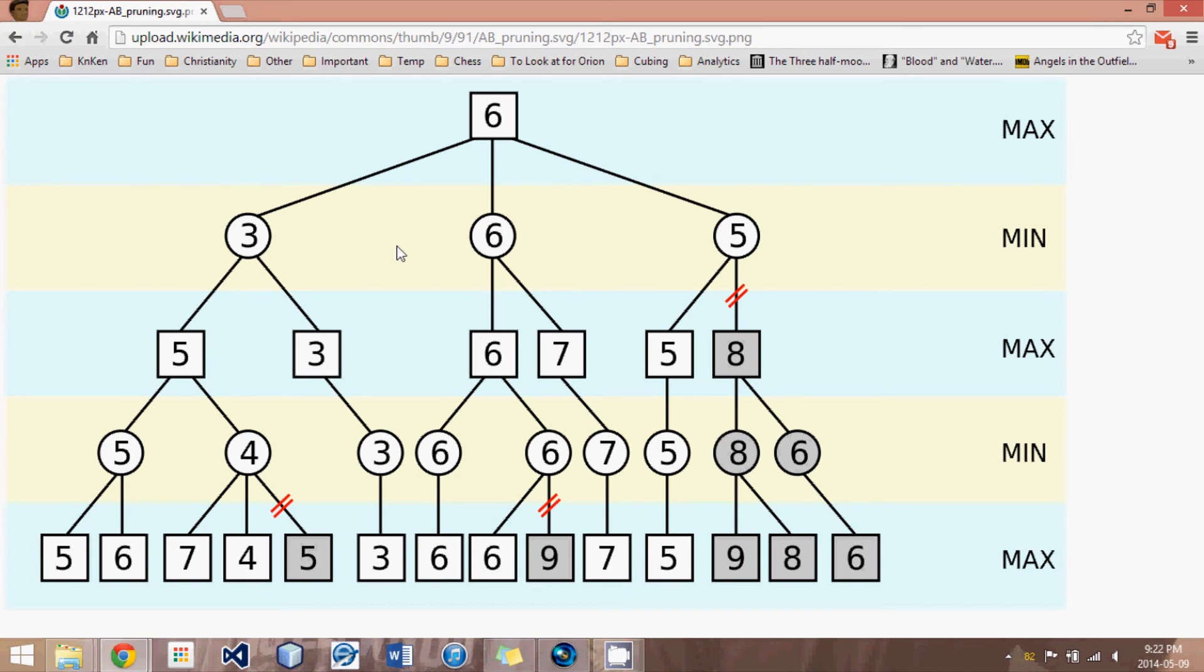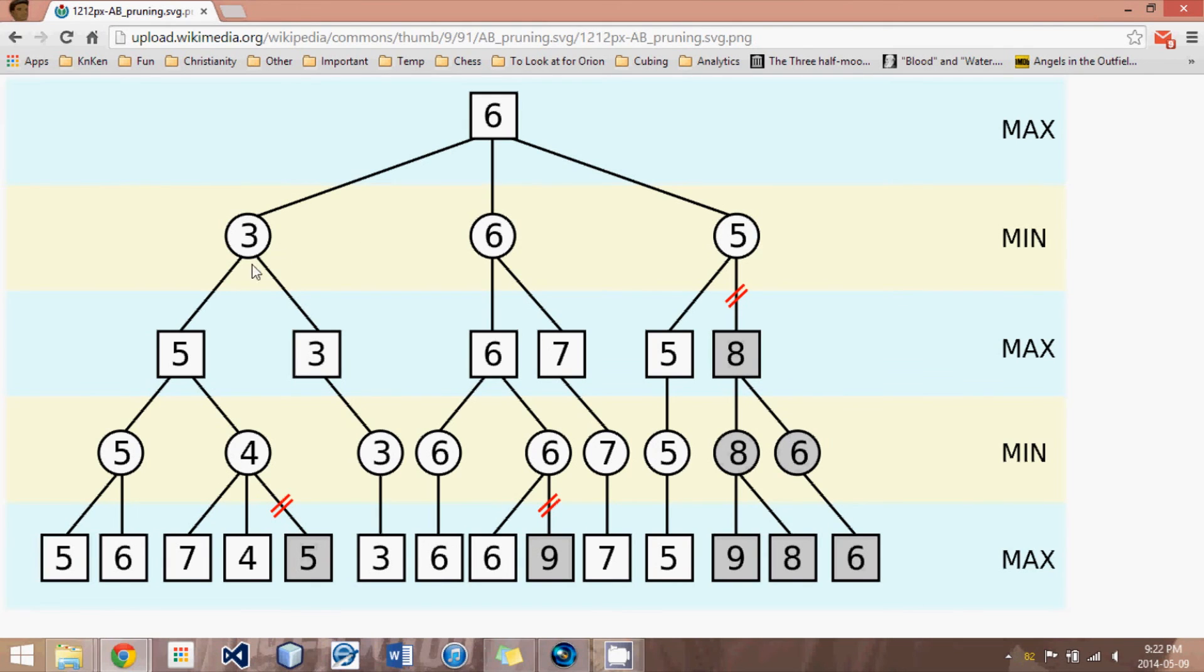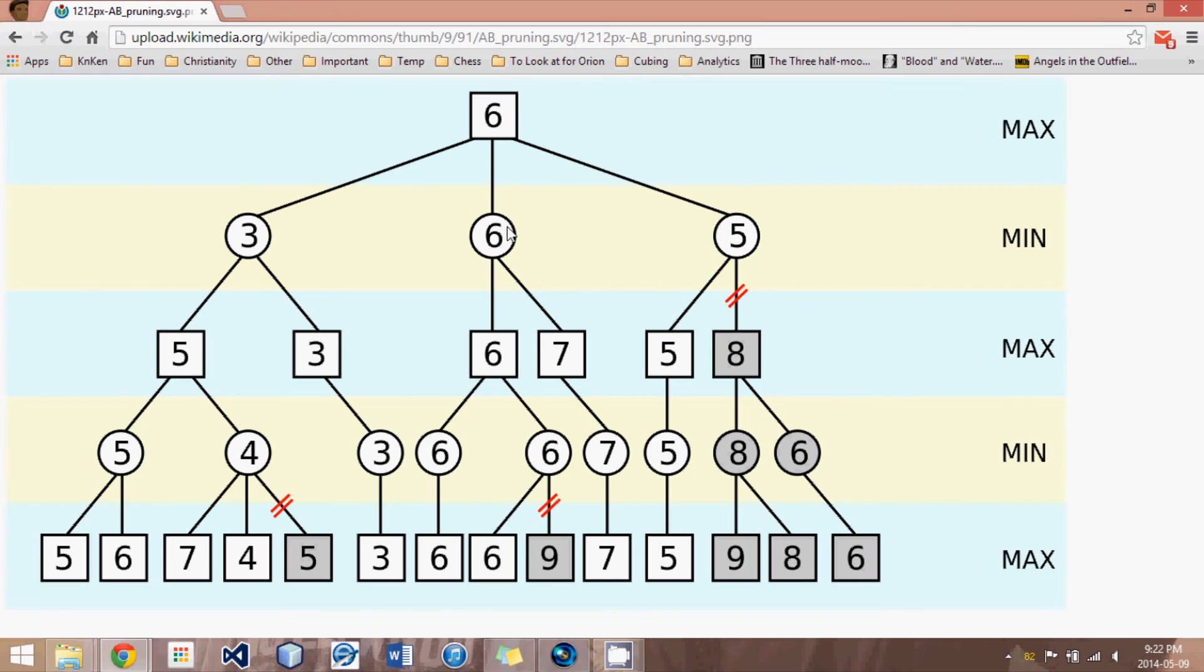Now, in principal variation search, we sort of capitalize on this feature. And what we do is we do a full search for this first move, which we assume is going to be the best.